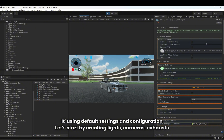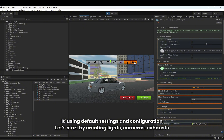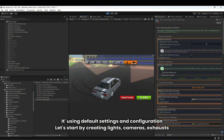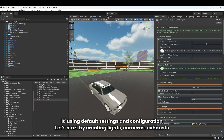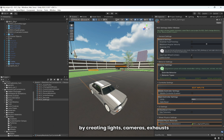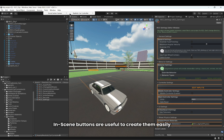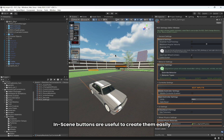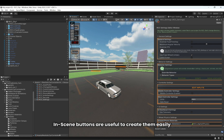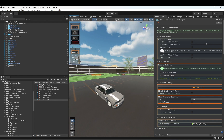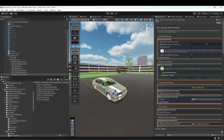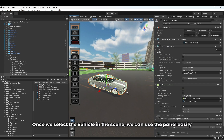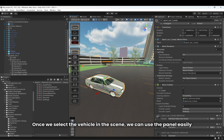It's using default settings and configuration. Let's start by creating lights, cameras, and exhausts. The in-scene buttons are useful to create them easily. Once we select the vehicle in the scene, we can use the panel easily.